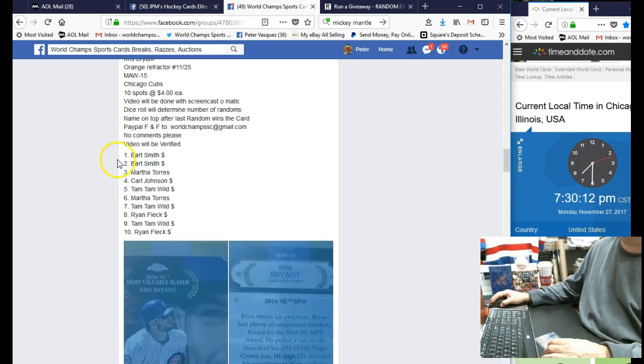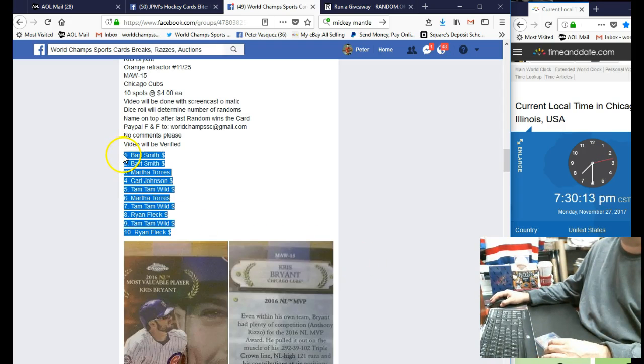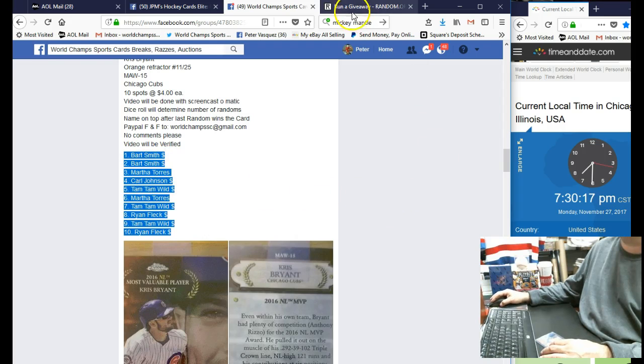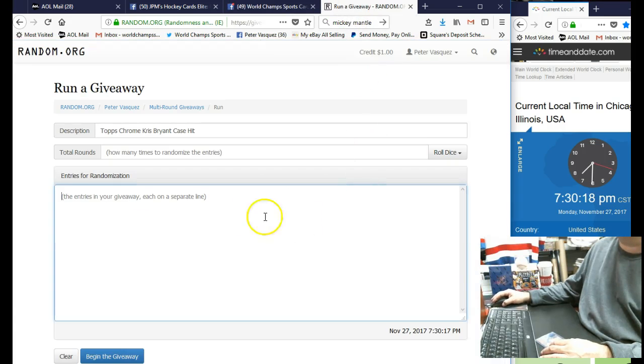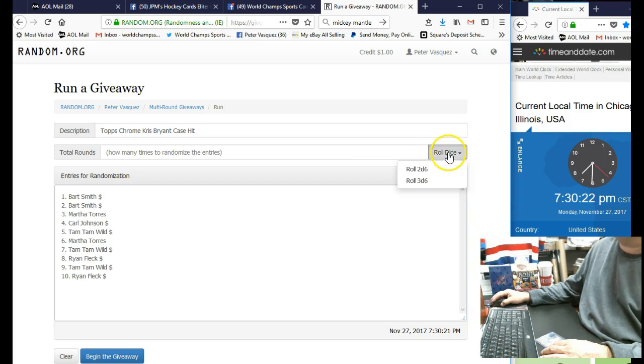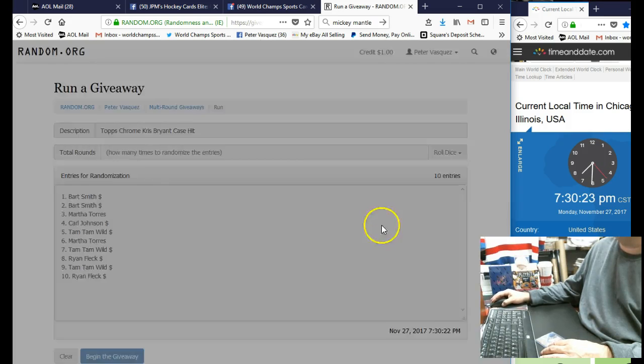We have Bart Smith on top and Ryan Fleck on the bottom. Let's copy this over and throw it in the randomizer. We're gonna roll the dice - has to be five or higher. So let's see what we got.